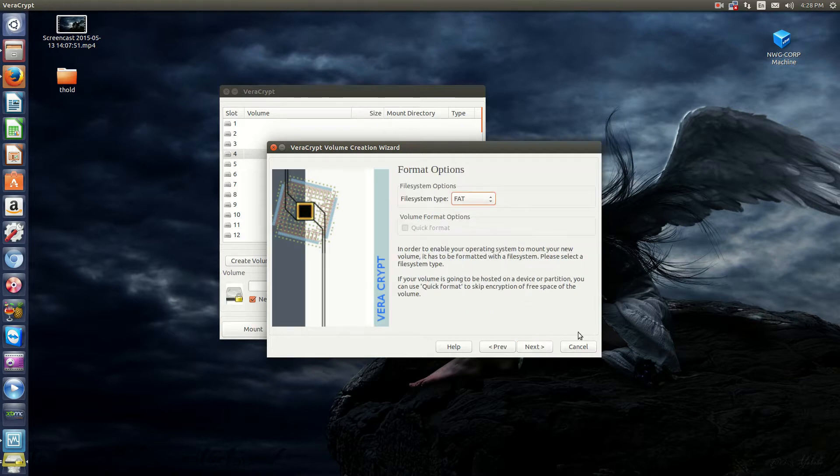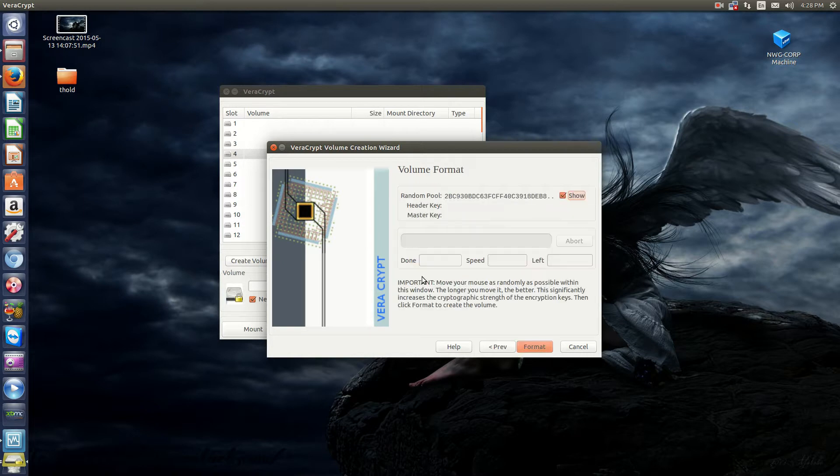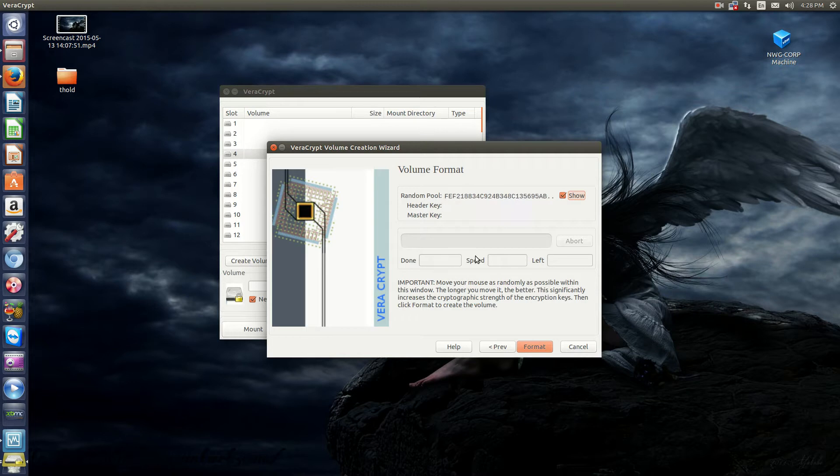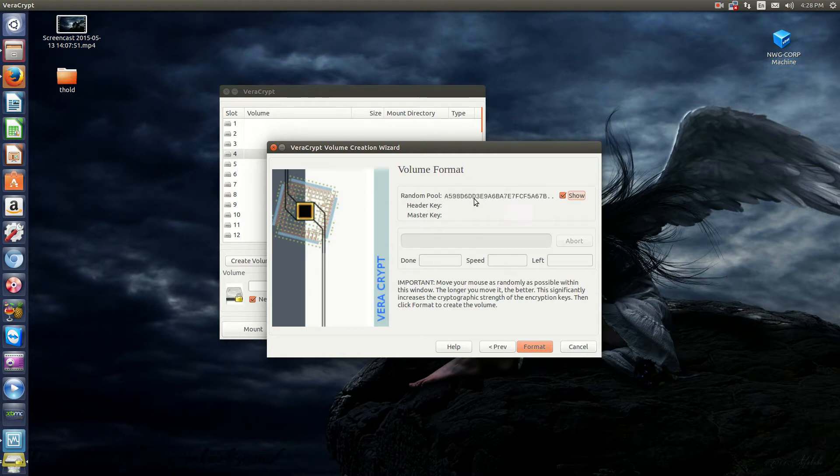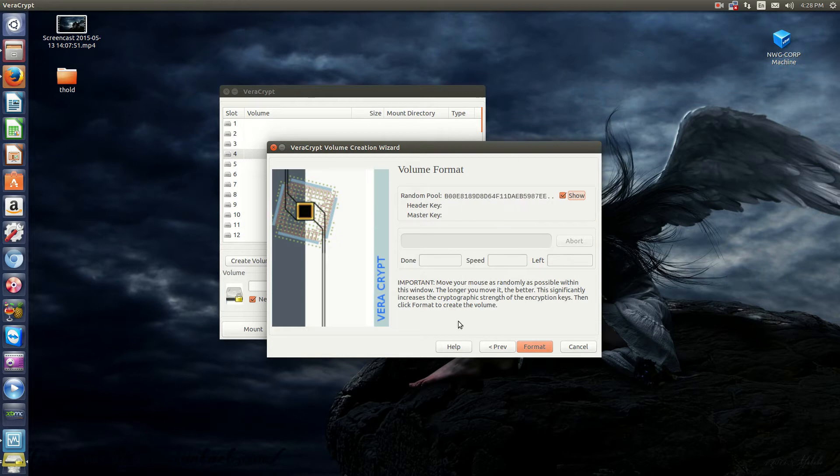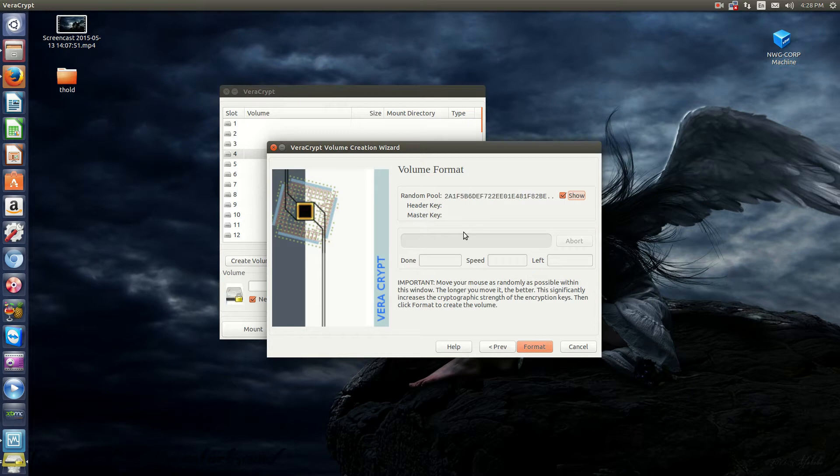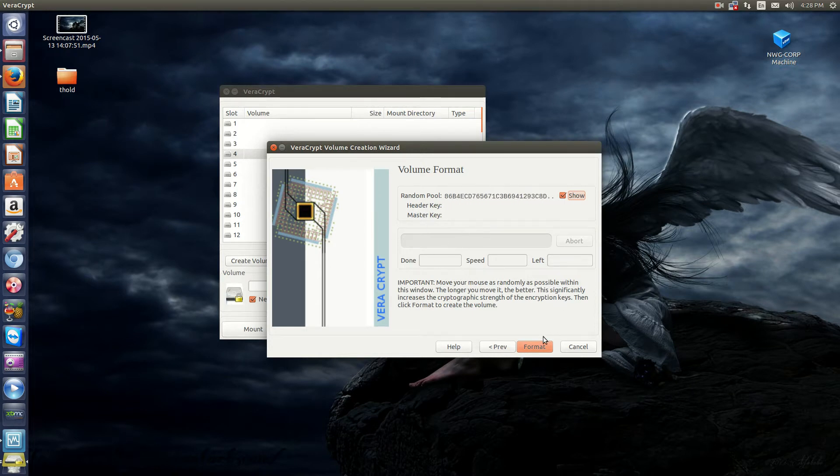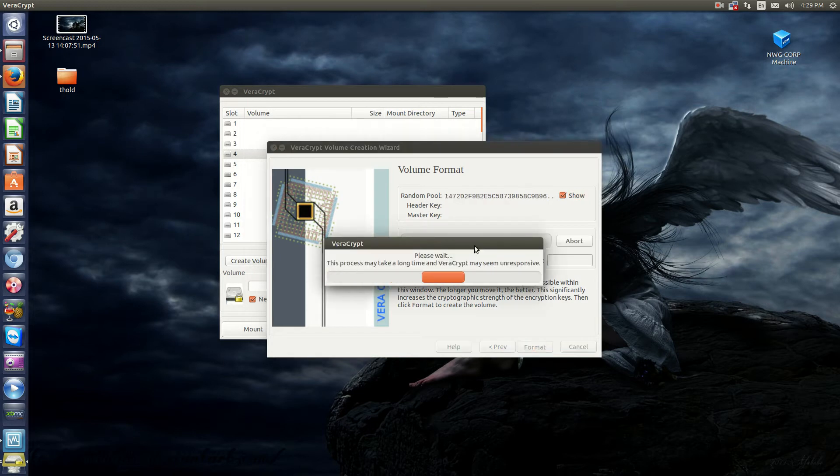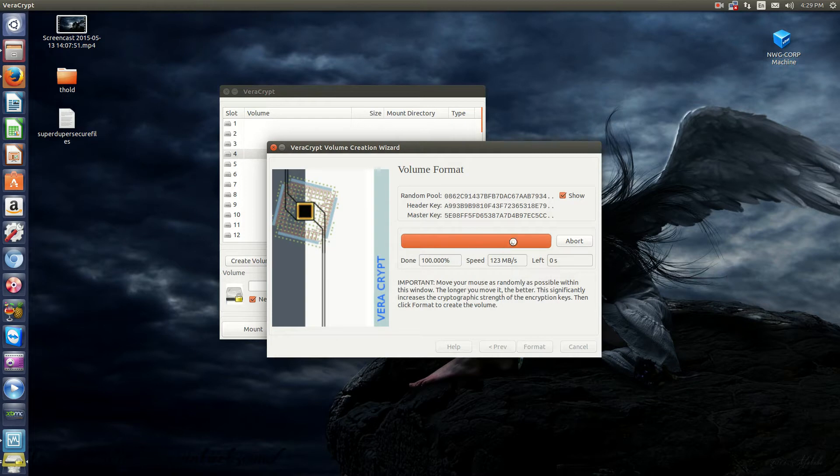Then you want FAT. This is the part where you're generating your key. So basically, to generate your key, you move your mouse. You move the cursor around the window. And the more you do it, the better. You get more of a random key. Okay. Now, once you do that, you just click Format. And your volume is created.